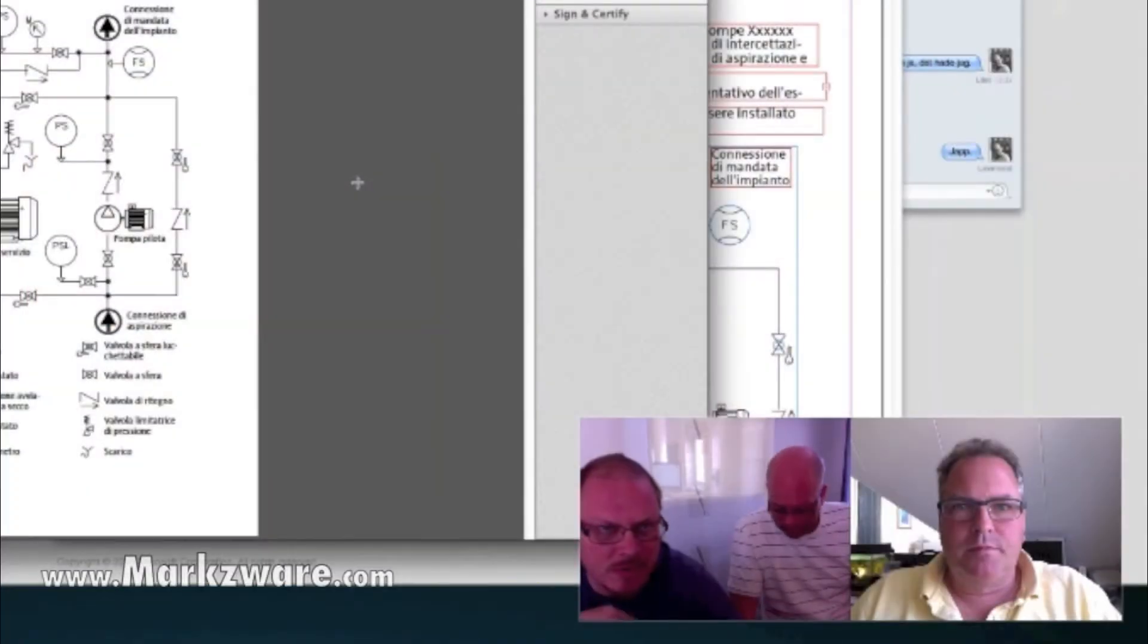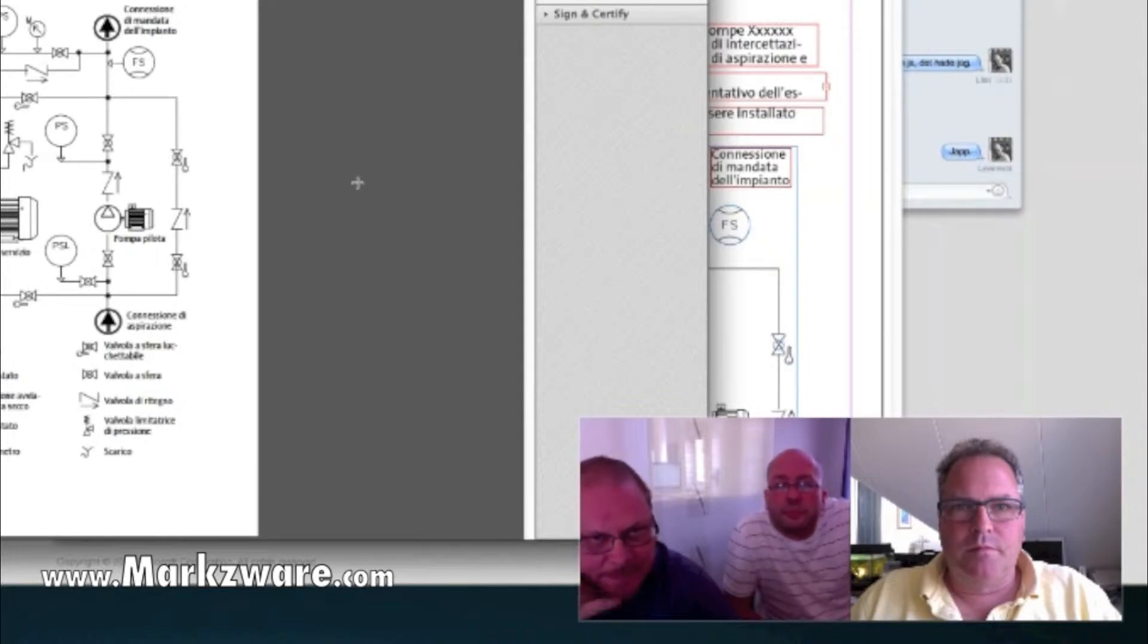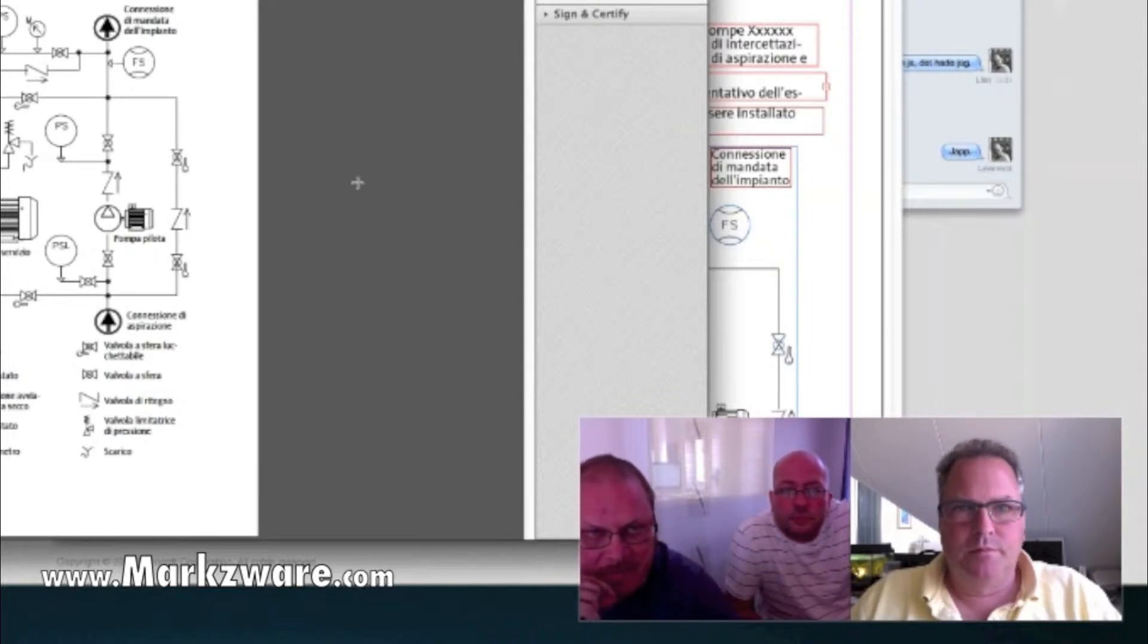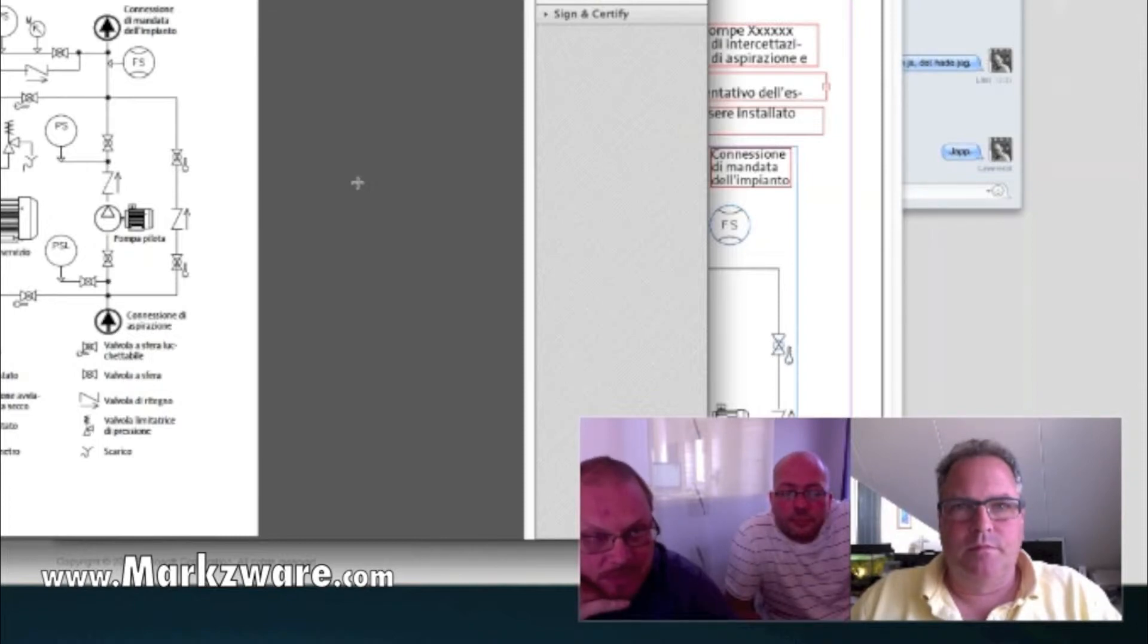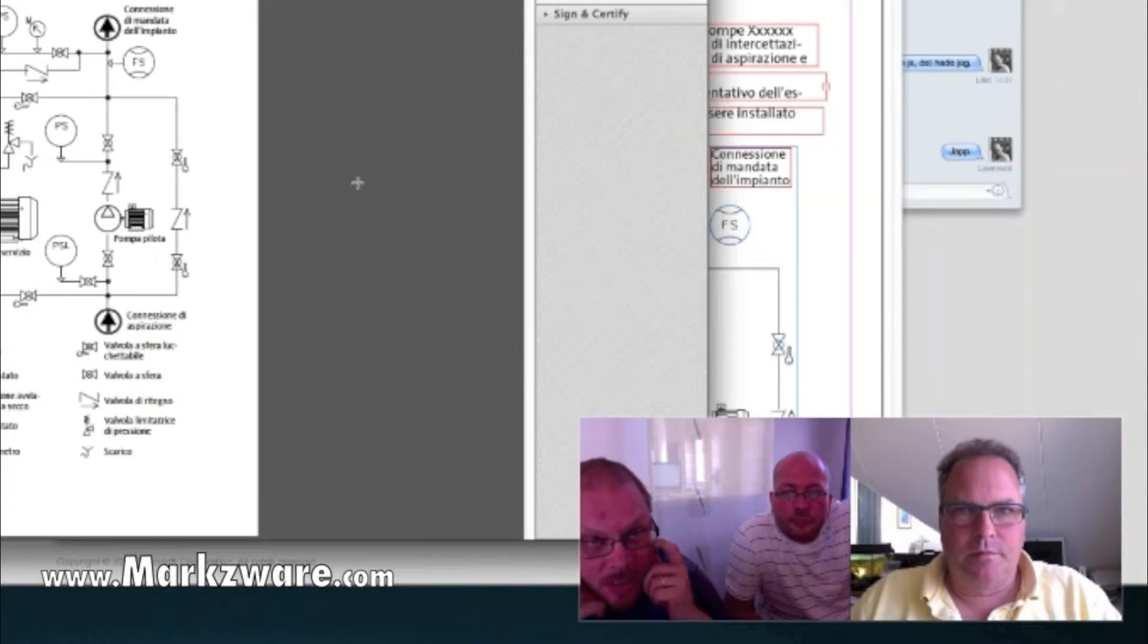But you also had used another PDF to InDesign converter, right? We've been using a plugin for InDesign called PDF2ID from a company called Recosoft. We've been as pleased with the results of the conversions. I think your product works a little bit differently compared to that product, which is good for us.